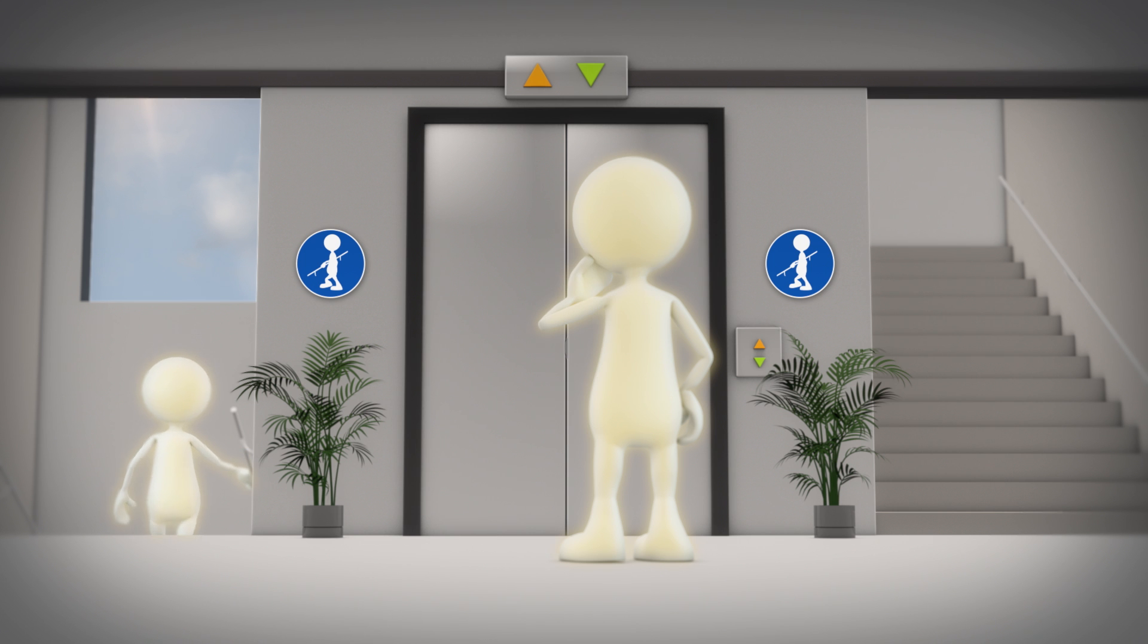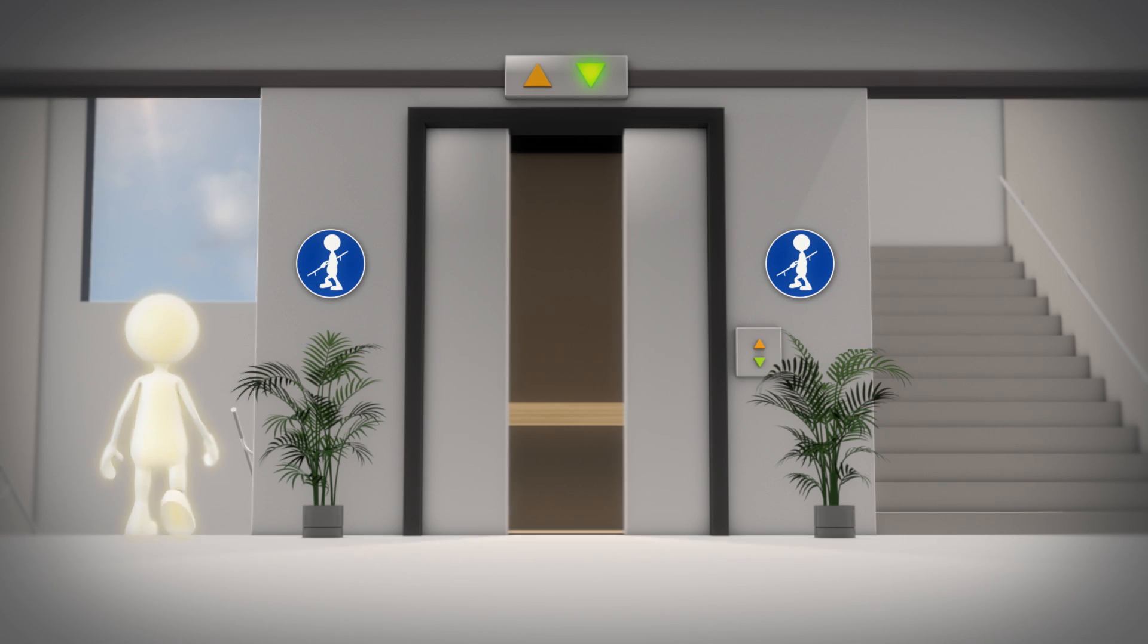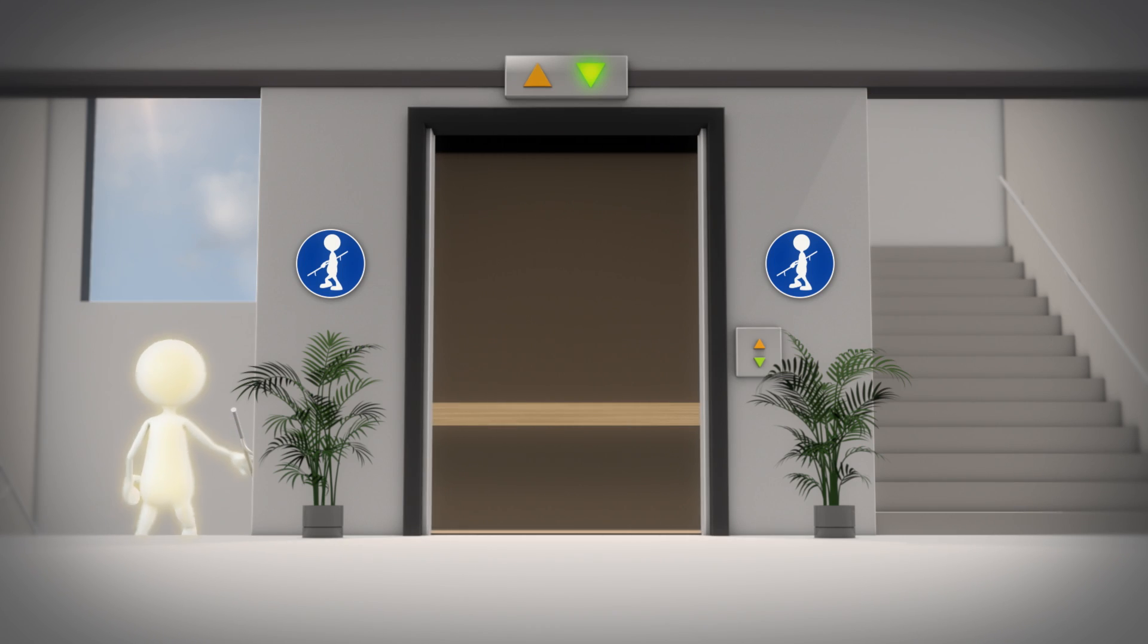Using the stairs more often than the lift is healthy and also saves loads of electricity.